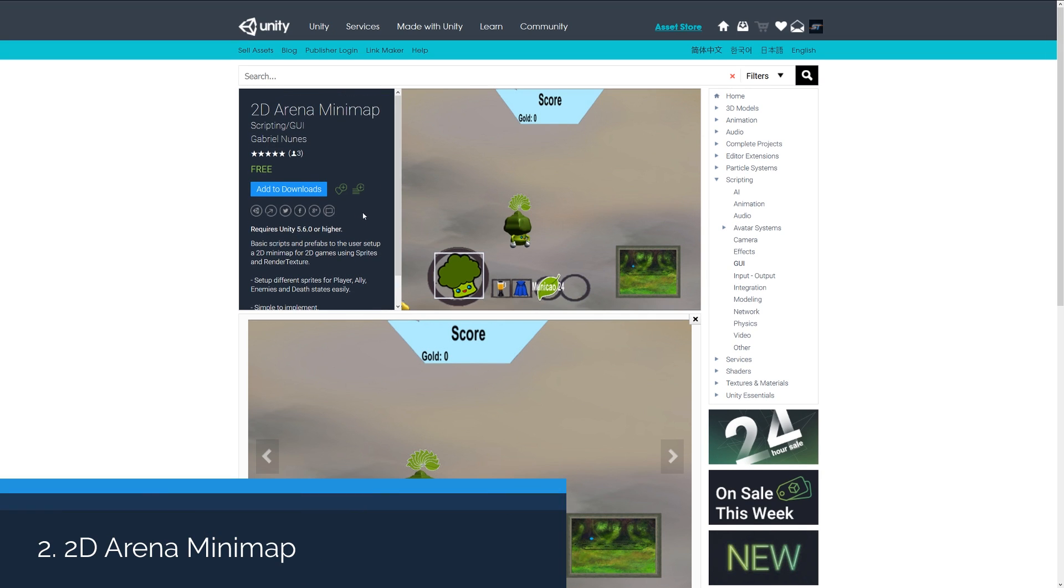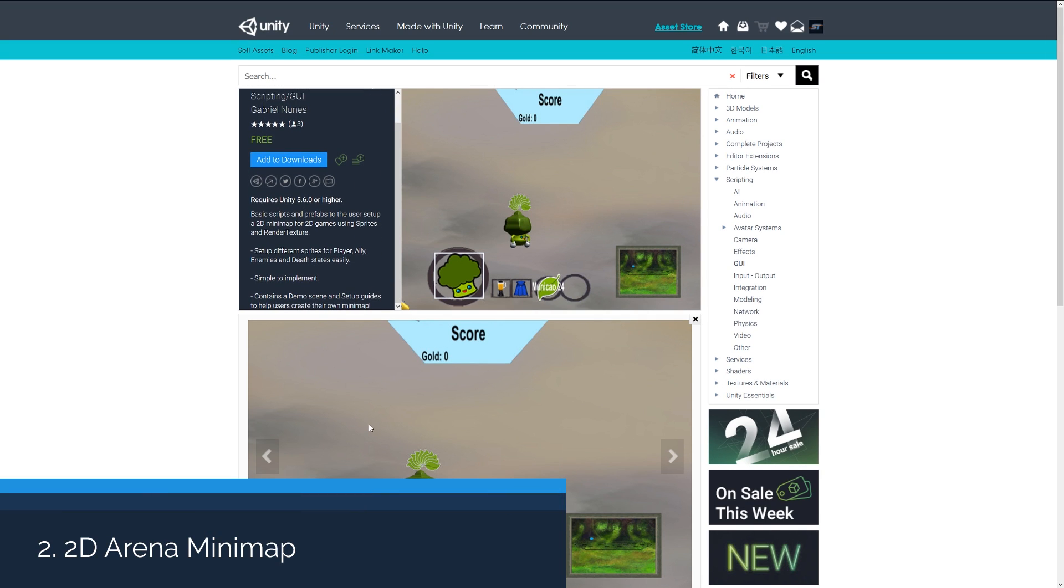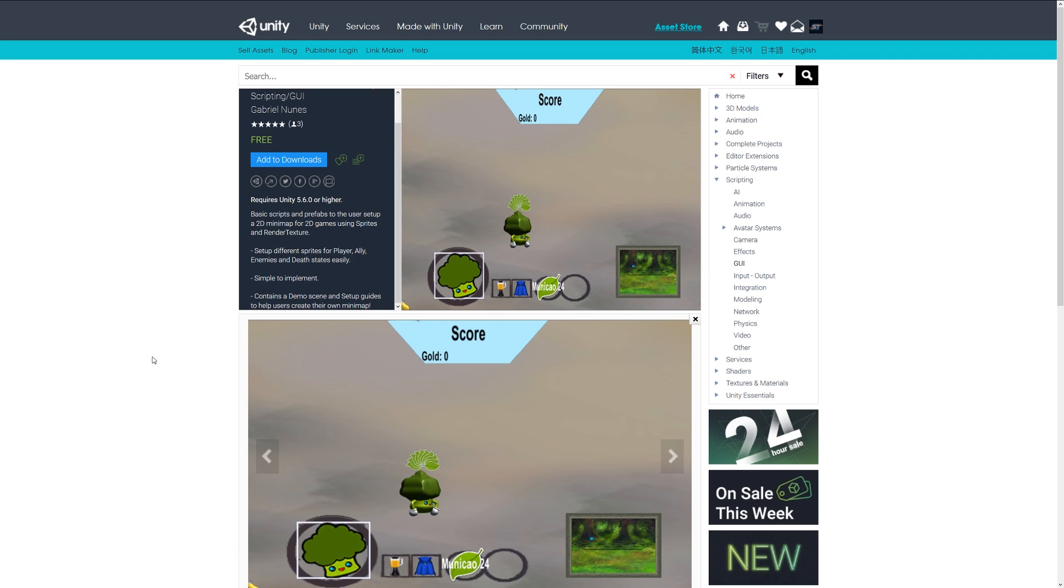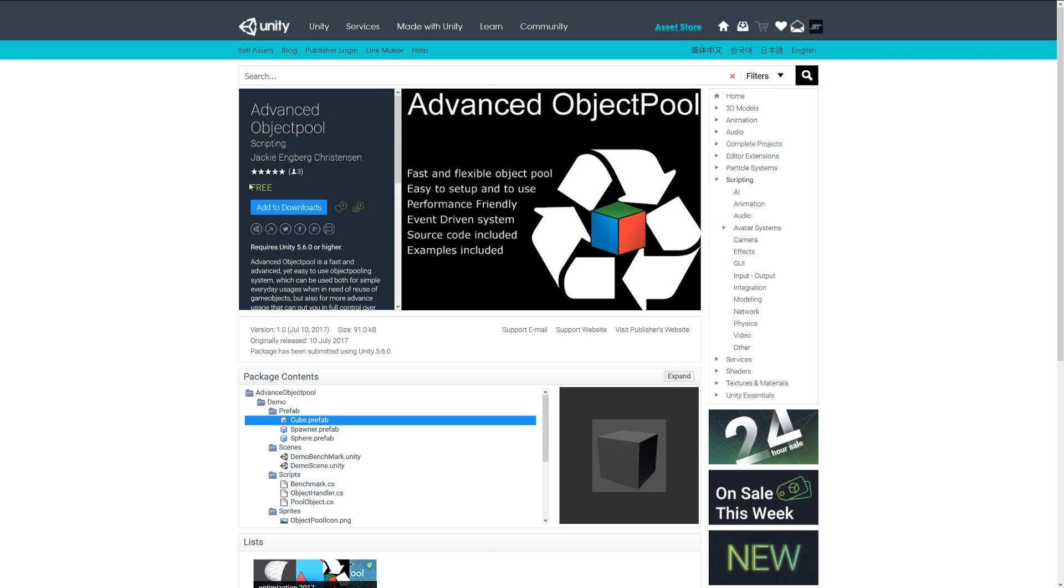Number two is the 2D Arena Minimap, and this just comes with basic scripts and prefabs for you to set up a 2D minimap in a game with sprites. It uses a simple render texture and lets you view things like allies, enemies, and things like that.